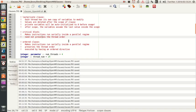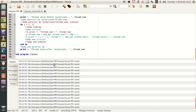Sometimes it preserves the thread order and you might get the order working out as zero, one, two, three, four — like that — but in most cases the thread order is not preserved in a critical block.